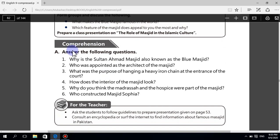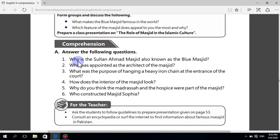Comprehension: answer the following questions. Question number one: why is the Sultan Ahmad Masjid also known as the Blue Masjid? Sultan Ahmad Masjid is also known as the Blue Masjid because of the blue tiles that embellish its interior. Question number two: who was appointed as the architect of the Masjid?